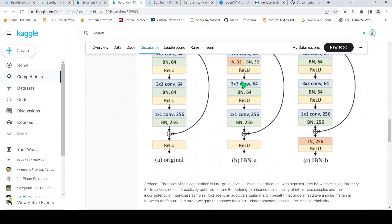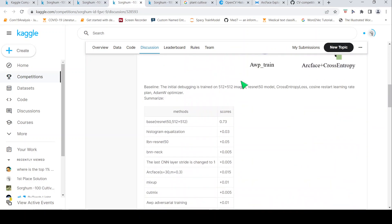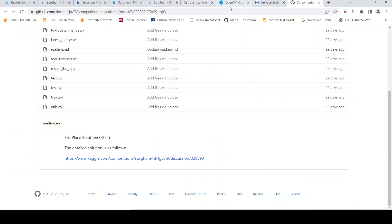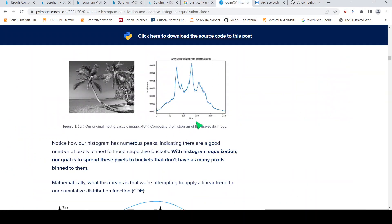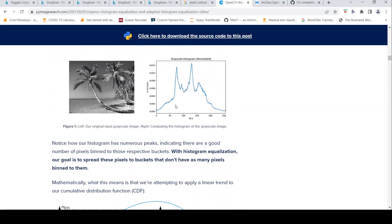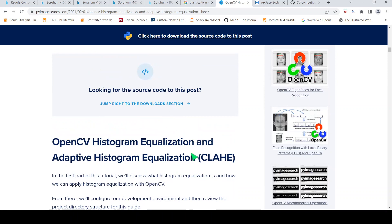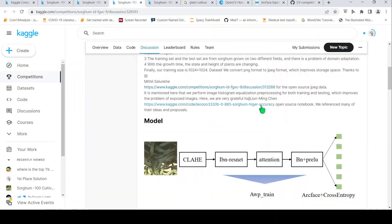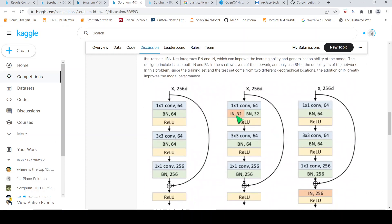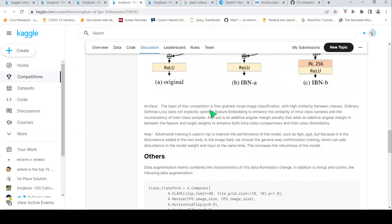I also learn about the preprocessing used. Here the person used something called CLAHE. I didn't know what that was, so I looked it up — it stands for Contrast Limited Adaptive Histogram Equalization, a form of adaptive histogram equalization. I then try to understand that concept and also look at the network architecture used. This is how I learn new concepts I'm not yet aware of and improve my data science skills.